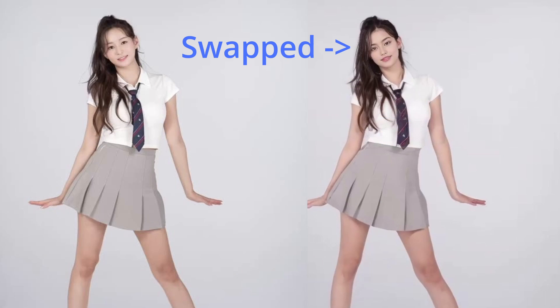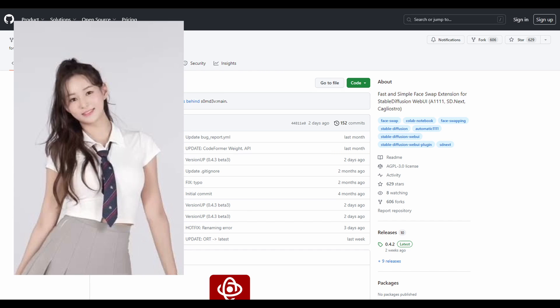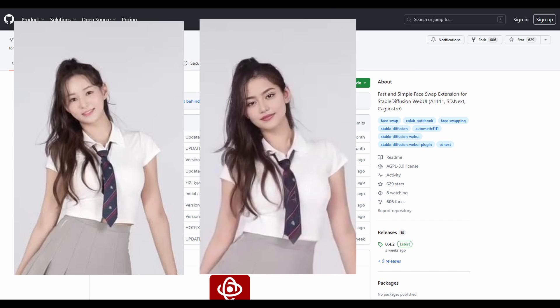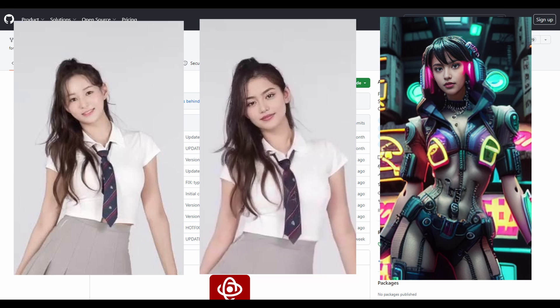As we've shown in a previous video, the Comfy UI Reactor custom node and how to use it to create animations together with the face swap feature, this process can also be fulfilling for Automatic 1111 users.